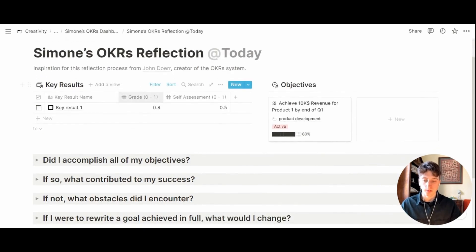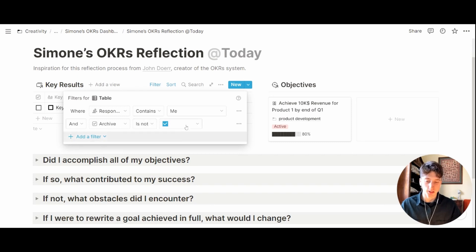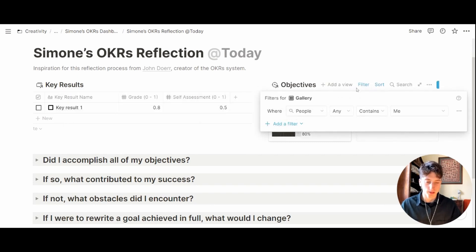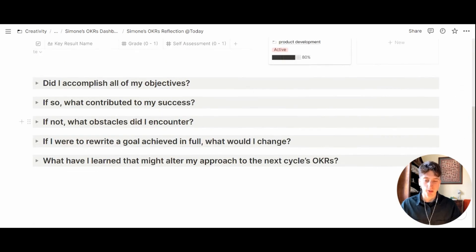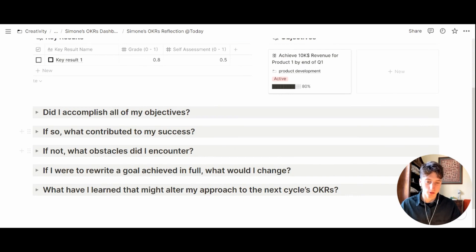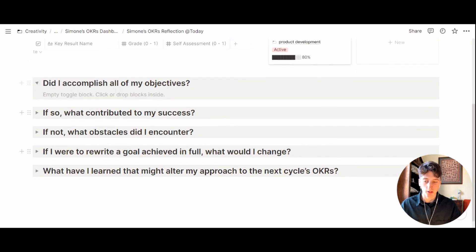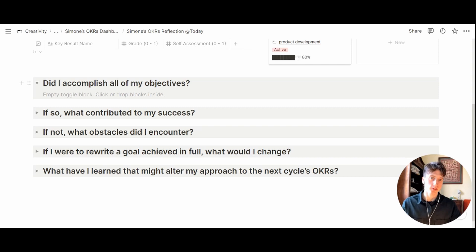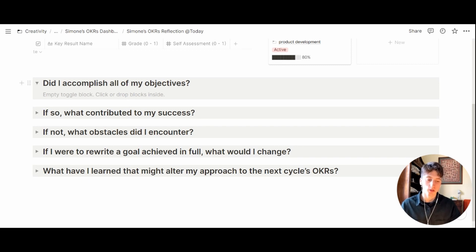You will see all your key results where archive is not checked and you are the responsible person. You will see the objectives where you are the responsible person, and you have some key questions that you can answer right here. After reviewing your situation you can go here, open the toggles, and go through all the questions for a comprehensive reflection about your performance, how you felt about it, what you think could go better, what went very good, and what you think didn't go as planned.